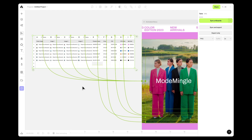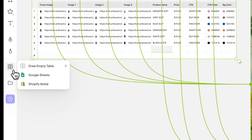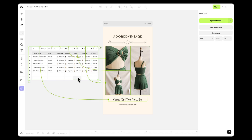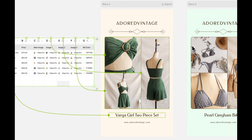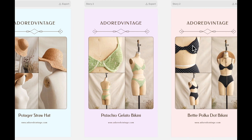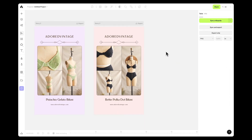Today, we're thrilled to dive into some exciting updates about our data source feature in Artboard Studio. We'll also break down the concepts of bulk design and bulk export to give you a clearer picture of their capabilities. Starting off, let's address a fundamental question: what are bulk design and creative automation?